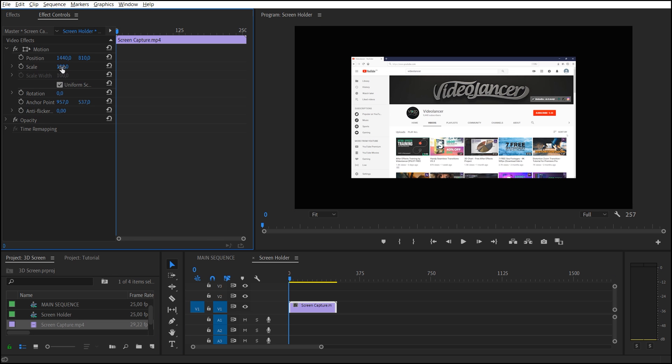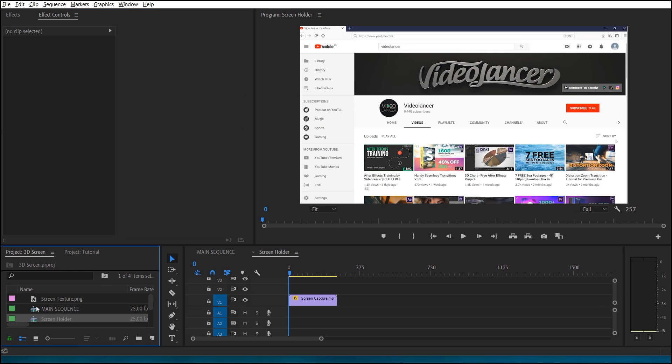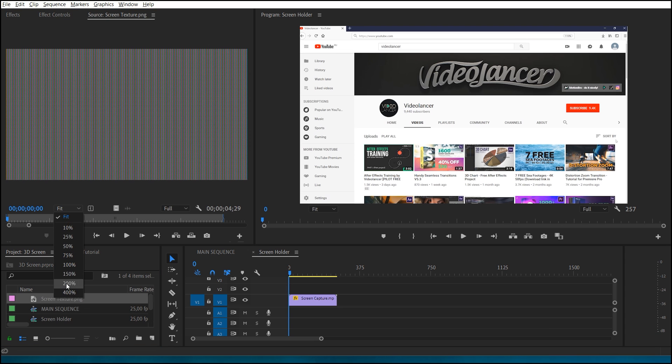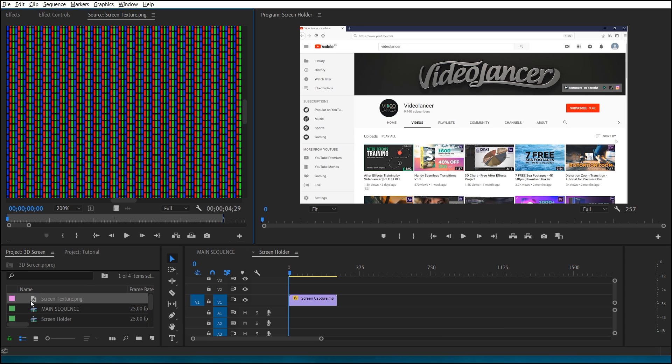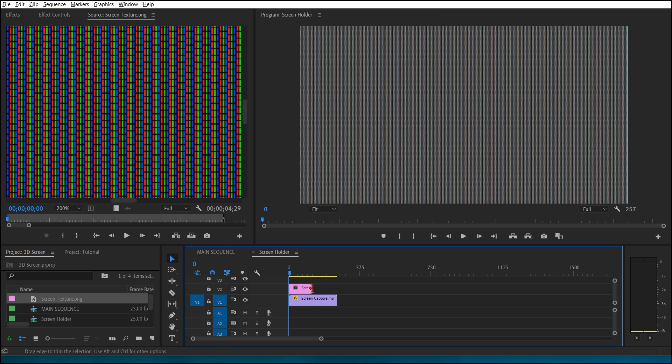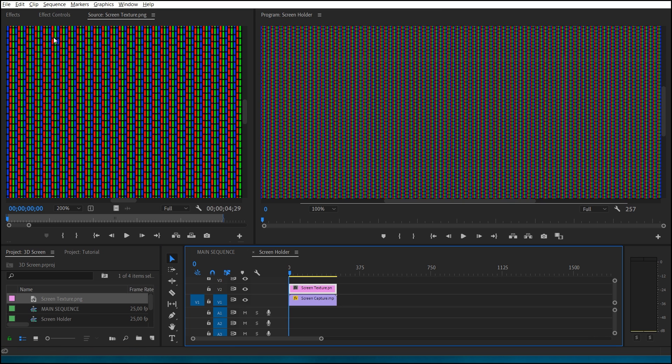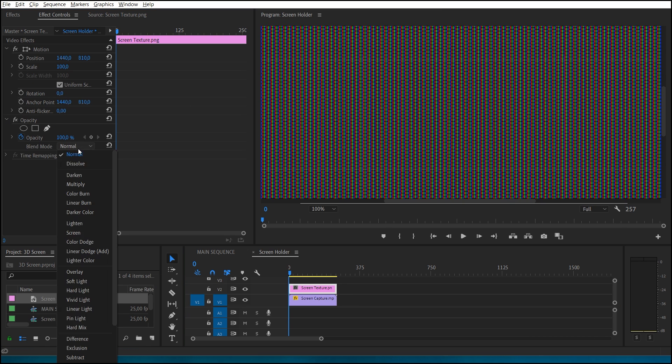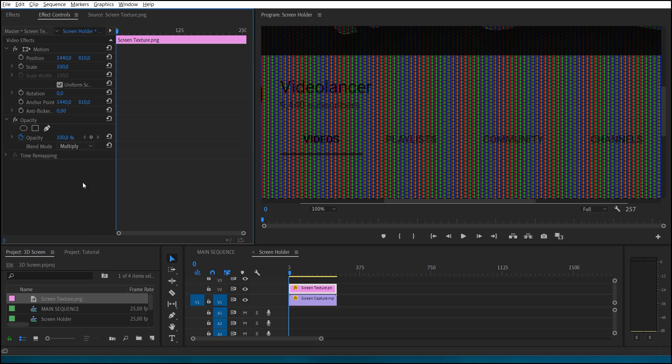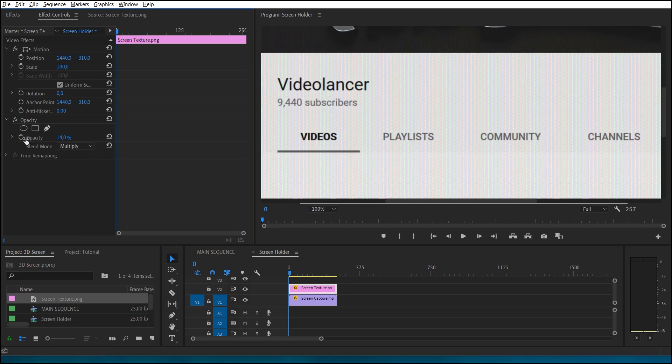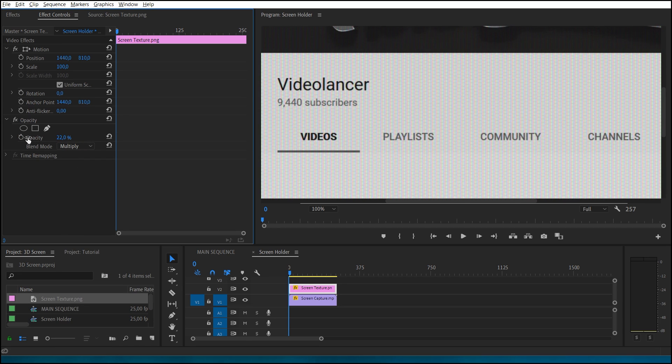In order to stylize a video as a monitor screen, add any appropriate texture, for example, this one. Place this texture over the video and set Multiply Blend Mode. The screen sequence is ready.